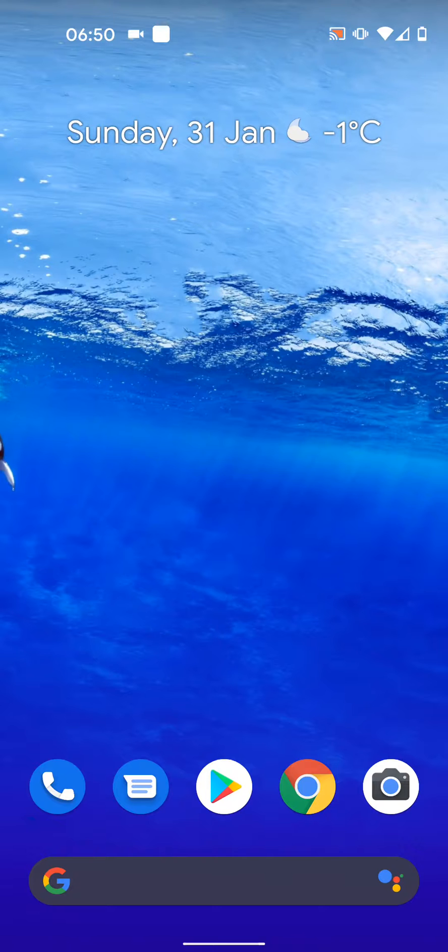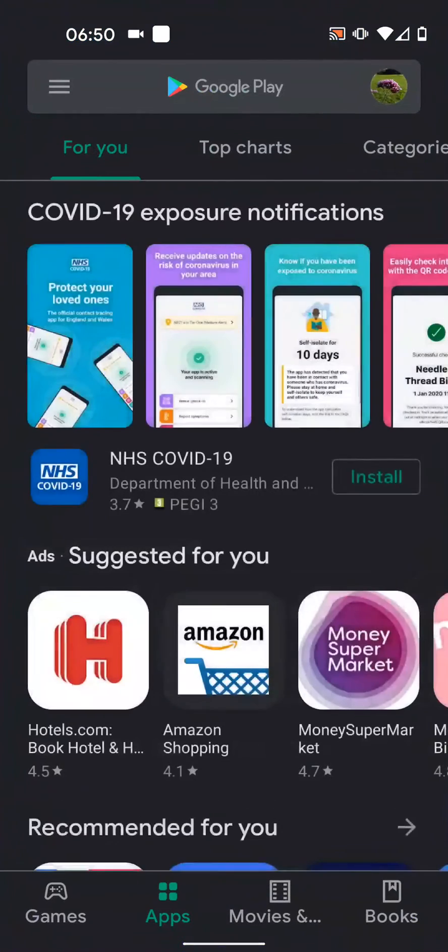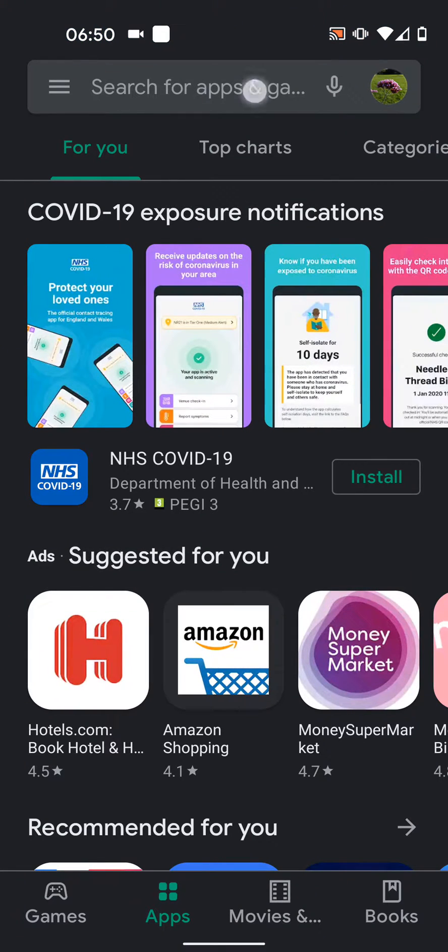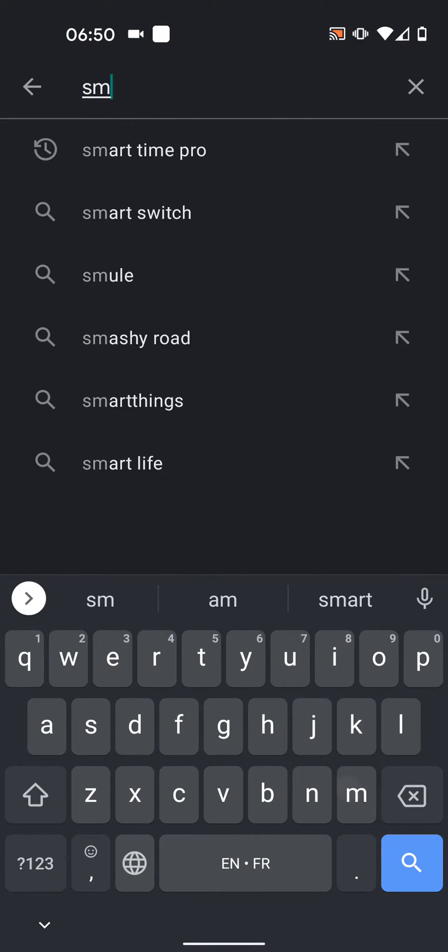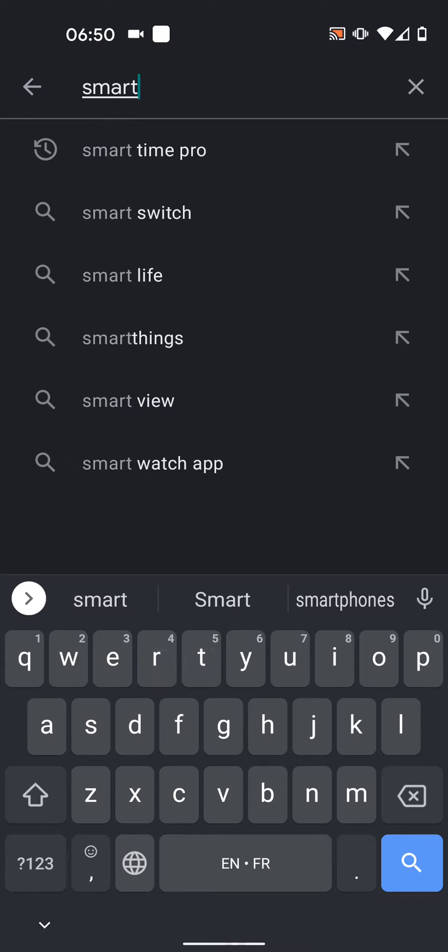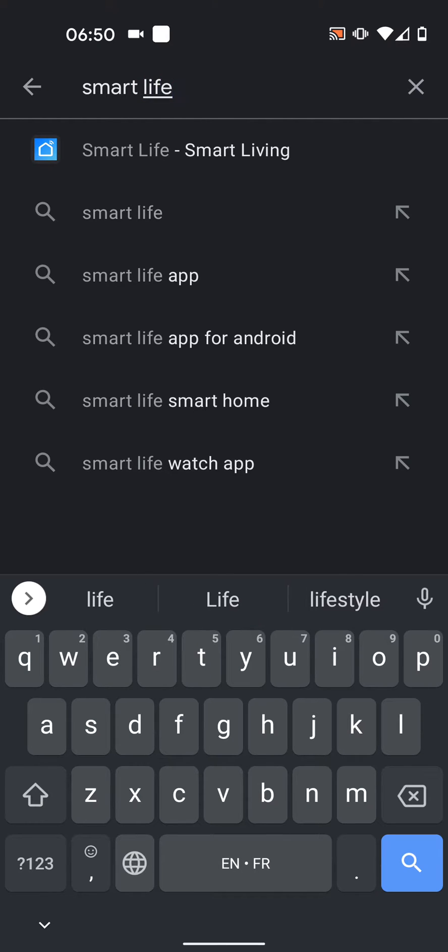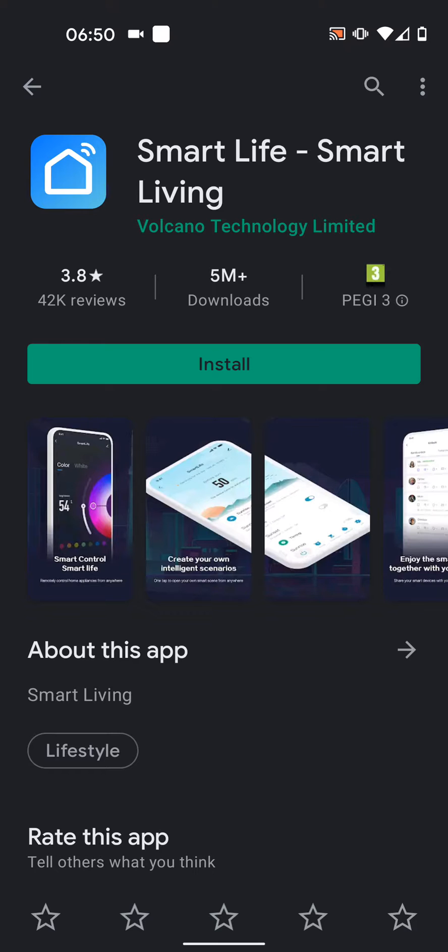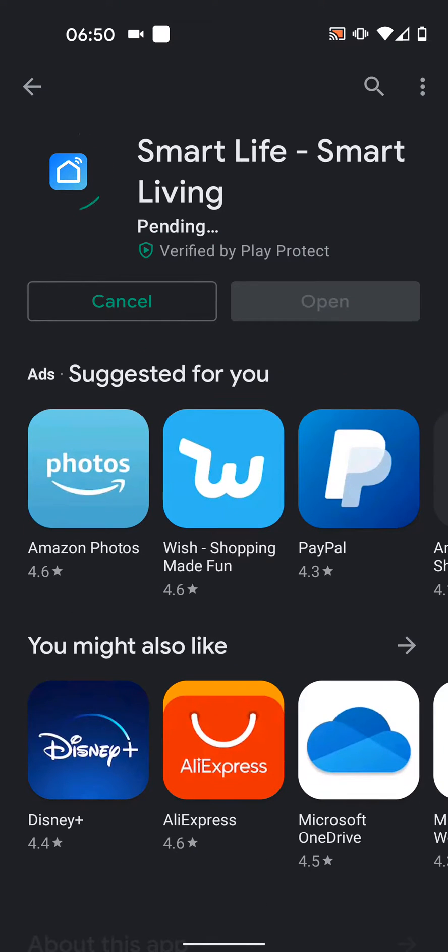First, download and install the Smart Life app on your phone. Go to Play Store or App Store and type Smart Life in the search box. Then tap Install. It will take a few seconds for the app to be installed.